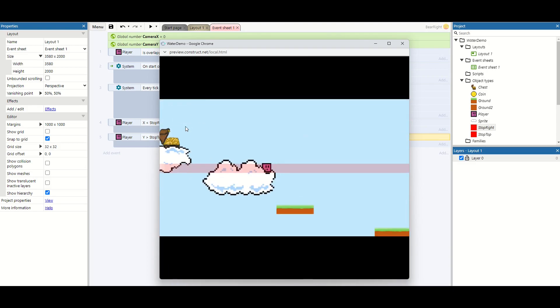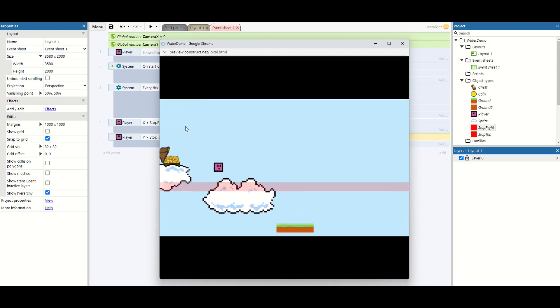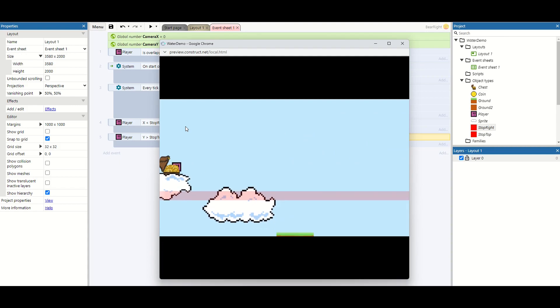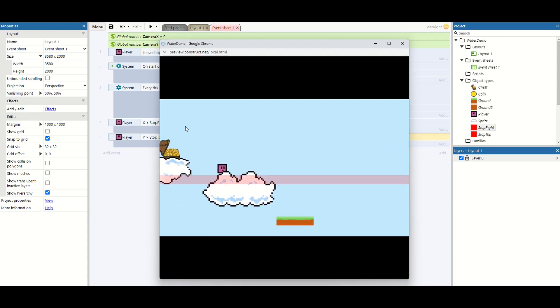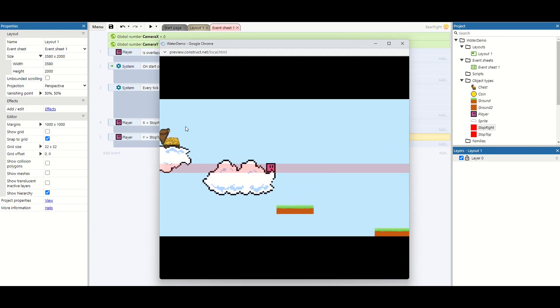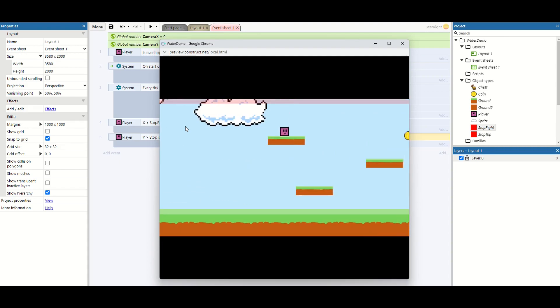So now if I jump over to here, only if I poke my head above the clouds do I get to this chest. And again the moment I go back down, the camera is fixed and I don't see it anymore.